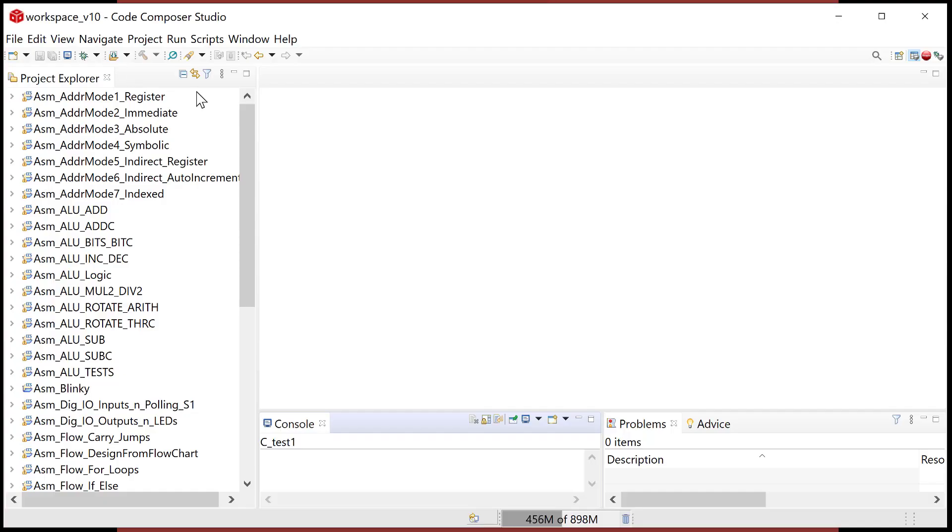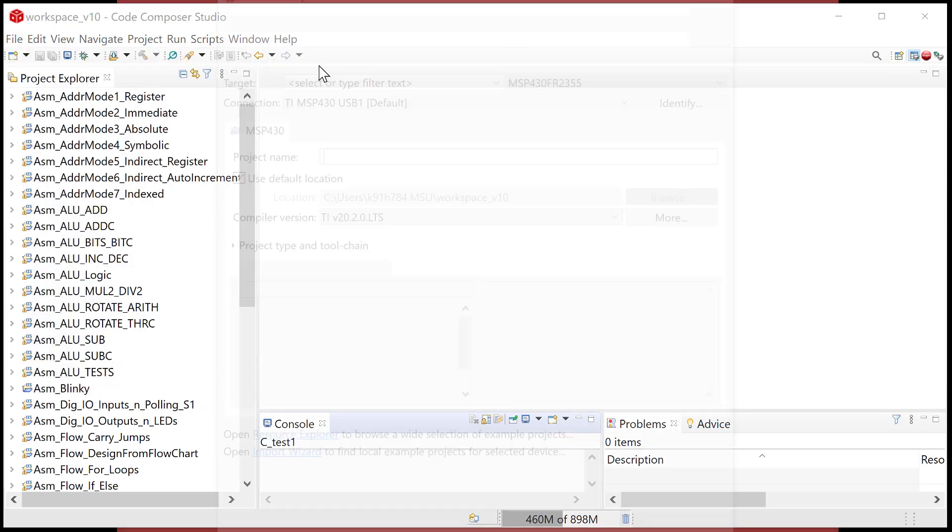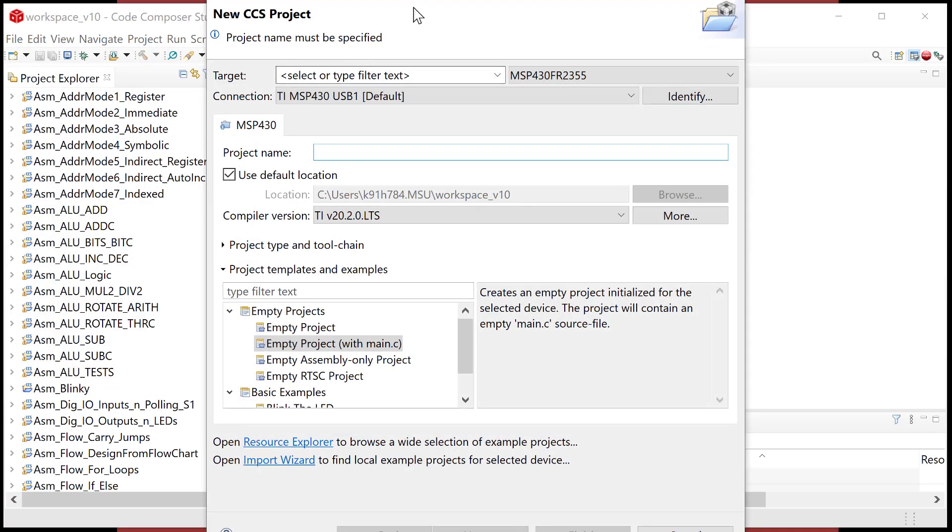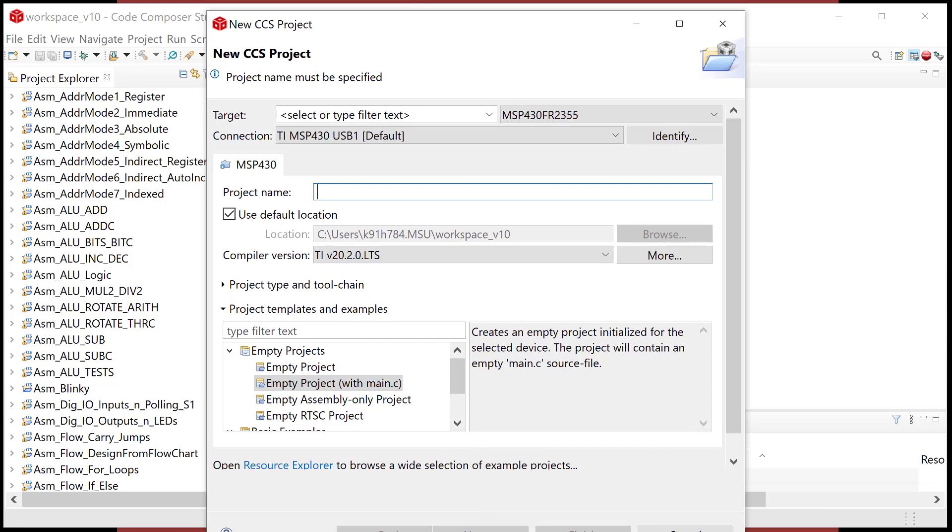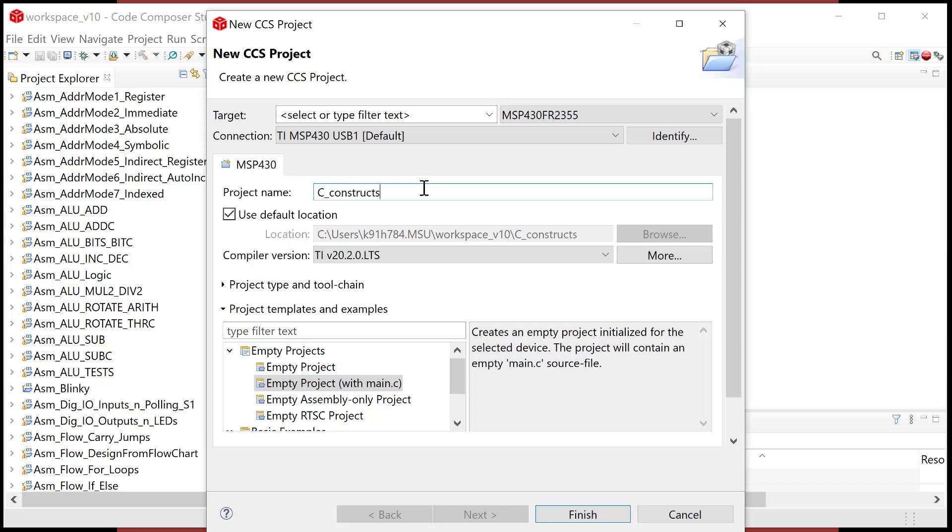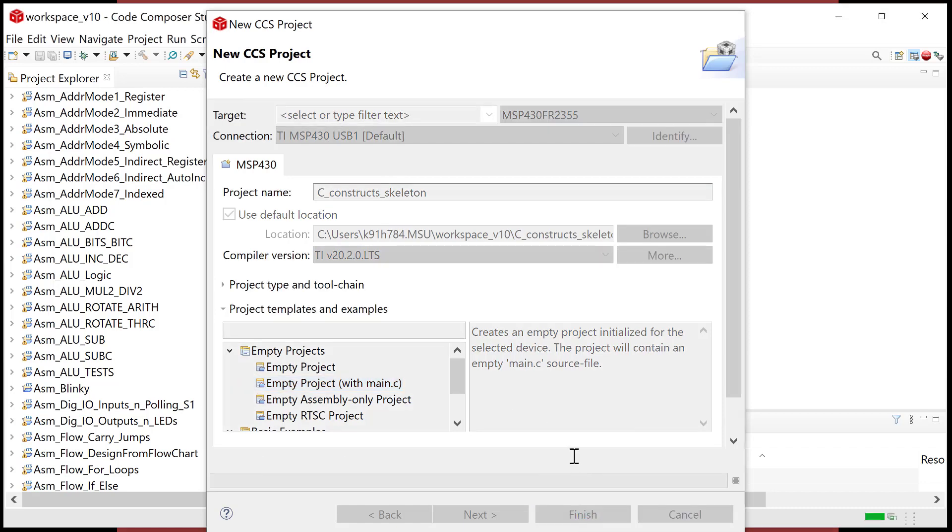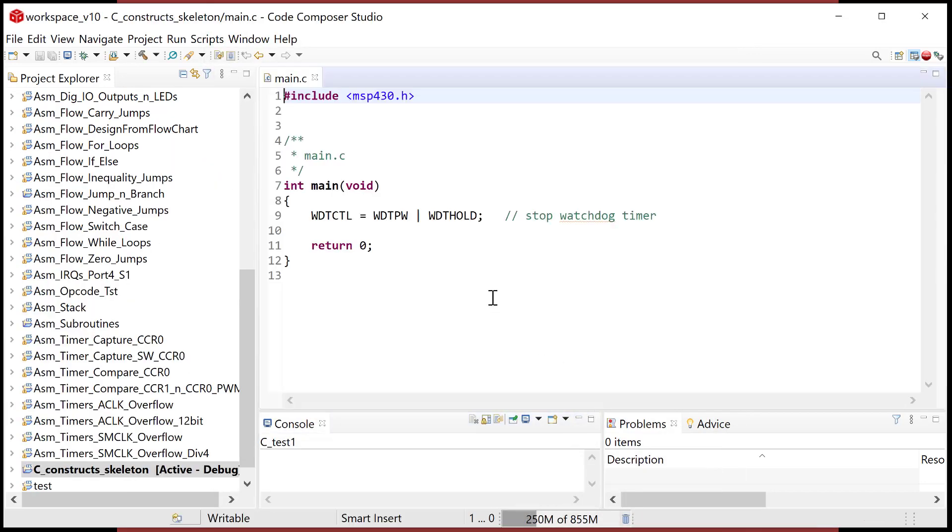So I'm going to go into CCS and I'm going to do a file new CCS project. But now what we're going to do is we are using C. So we're no longer going to get a main.asm. We're going to get a main.c. And so kind of following the naming conventions that we have, I'm going to use C as the start to my project. And I'll just call this constructs and skeleton. And we're not going to do anything. We're just going to take a look at what we get when we get this main.c from CCS. So go ahead and hit finish.